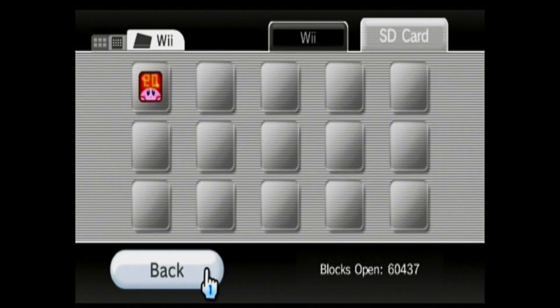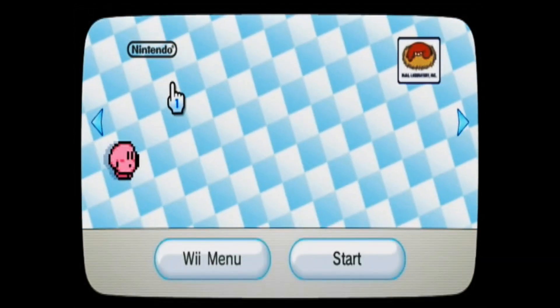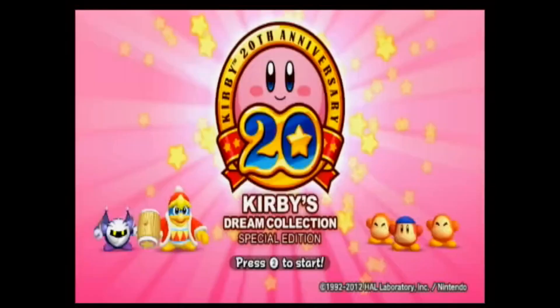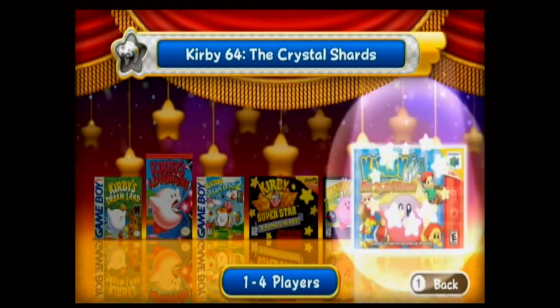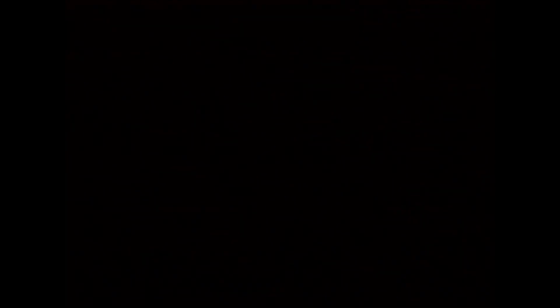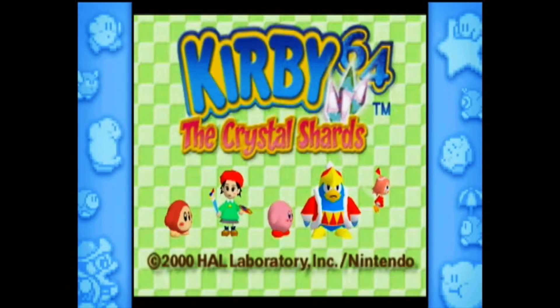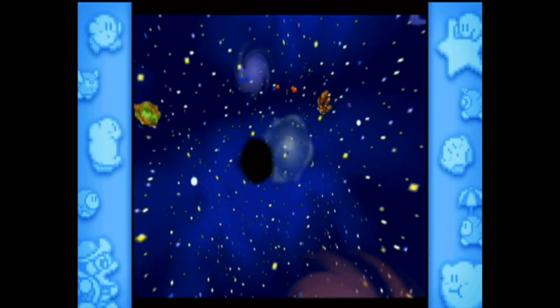Now select the save and copy it — copy to Wii system memory. Then go back to the main menu and we'll test this out by starting up the game.